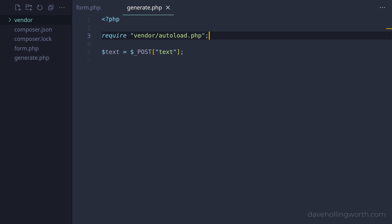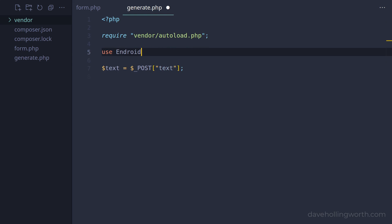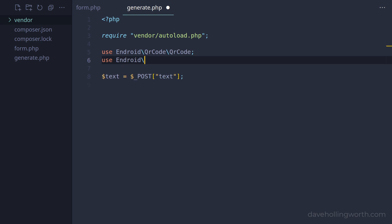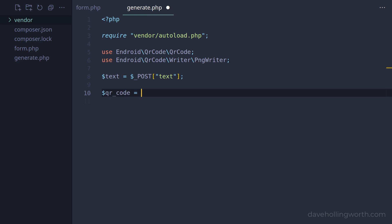Then we'll import a couple of classes from the QR code package into the current namespace. One to create the QR code itself, the other to create a PNG image from it. Next we can create an object of the QR code class using the static create method, passing in the variable that contains the text from the form.